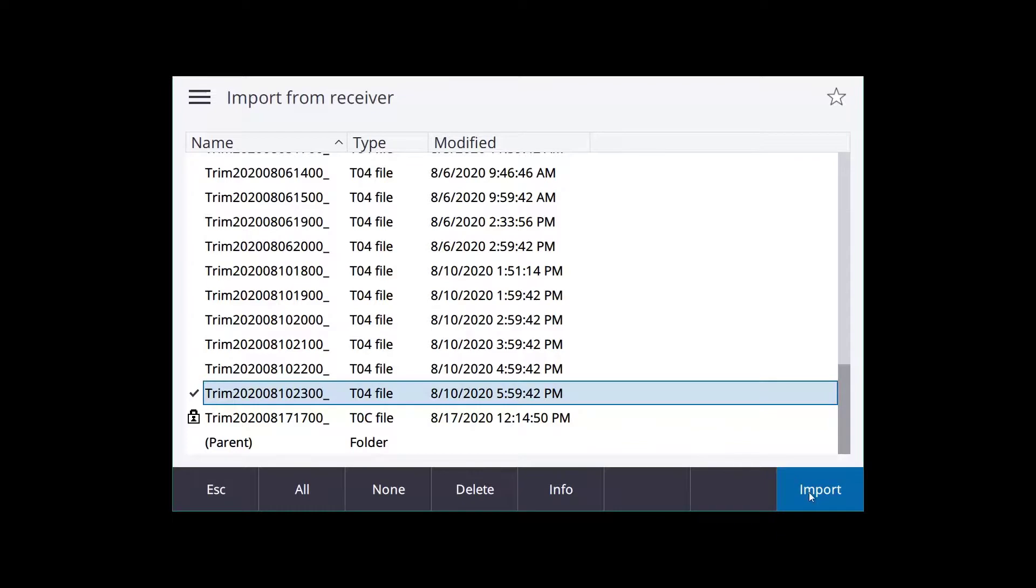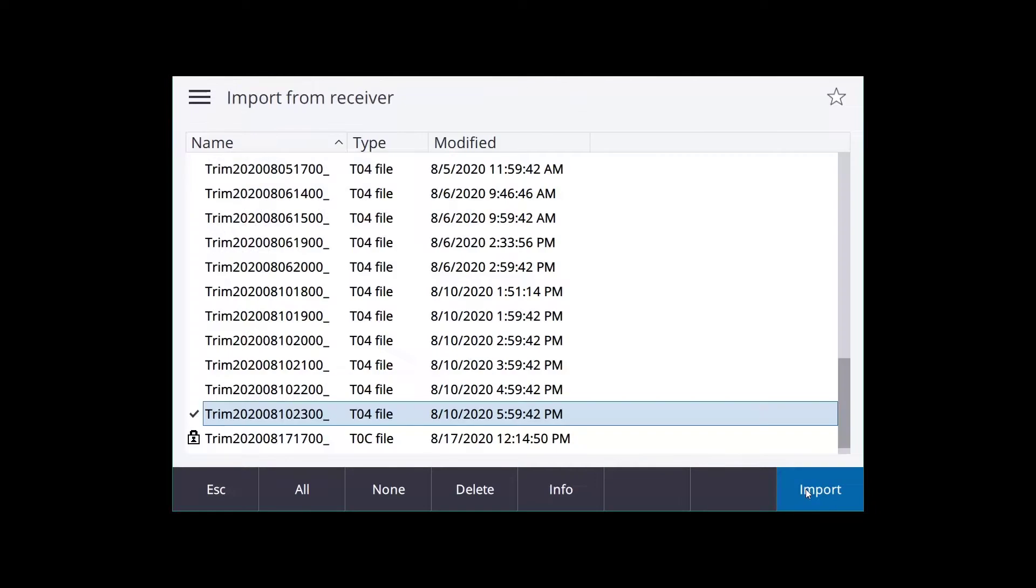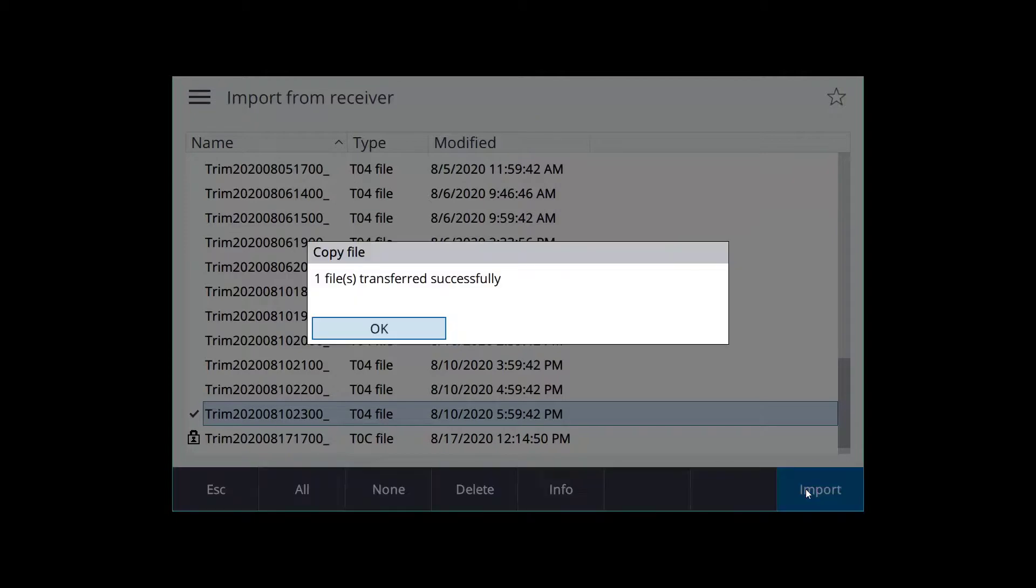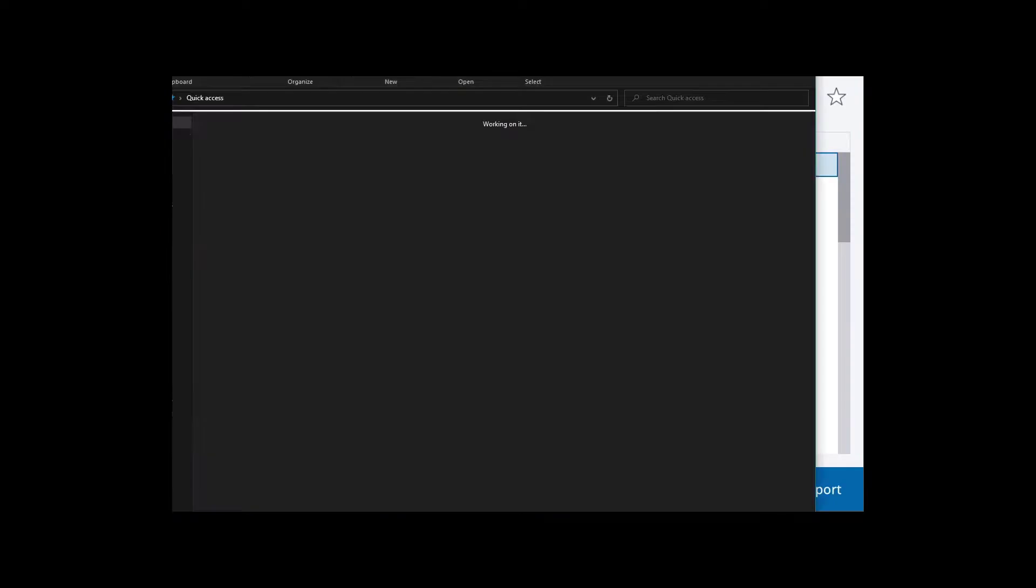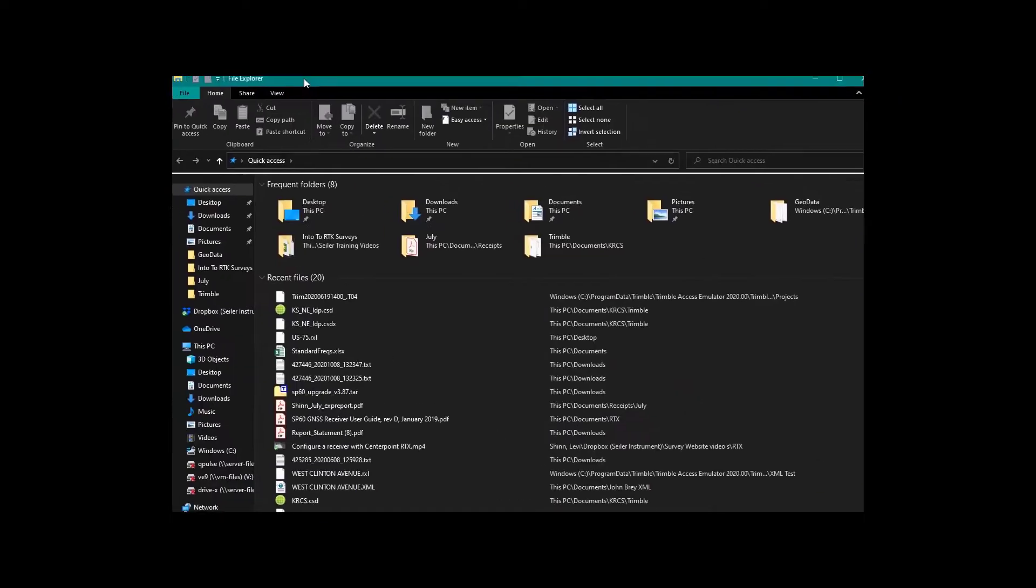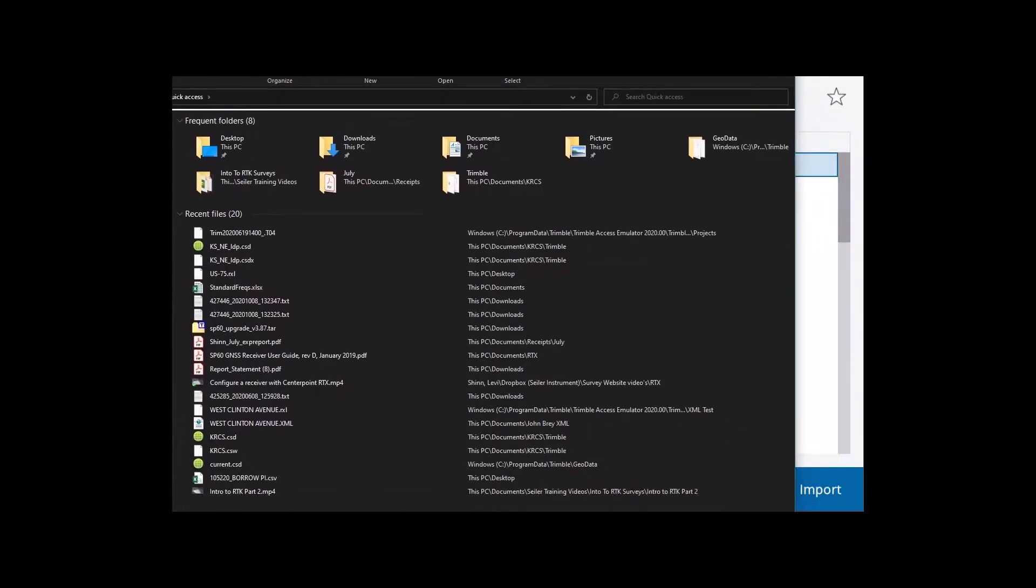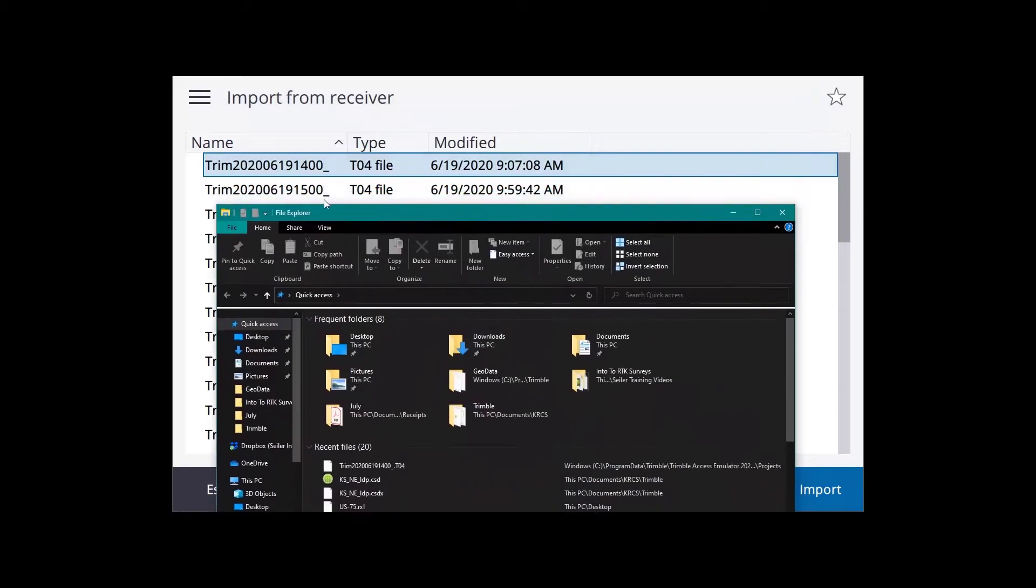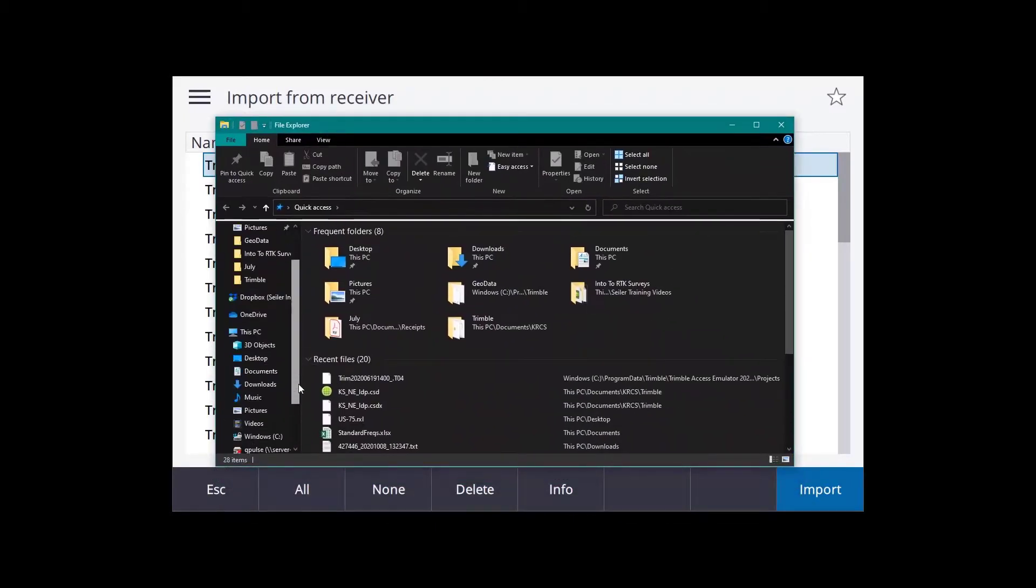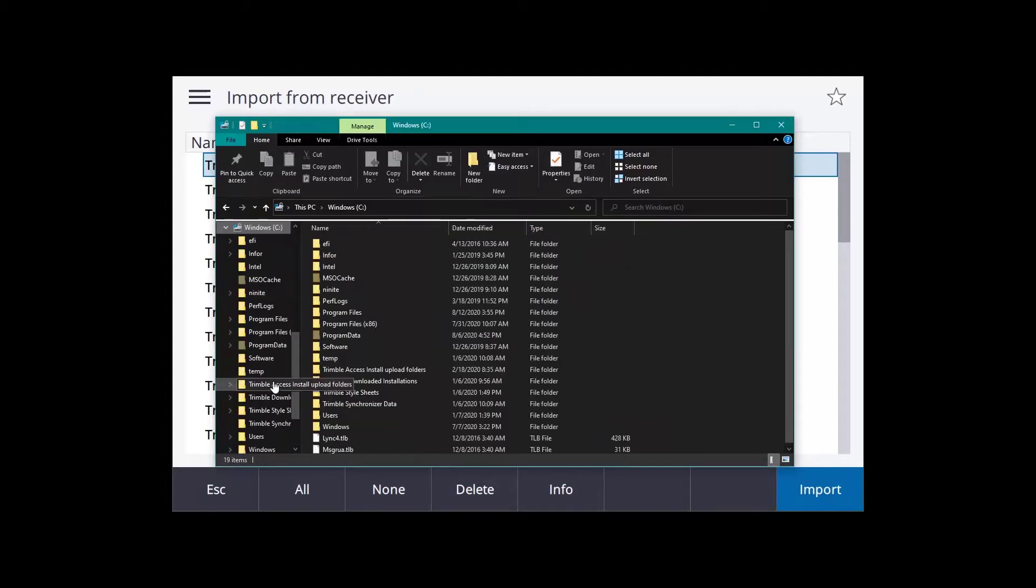Then we're going to click Import and Start. Now that it was successfully transferred, you're going to go into your file explorer on your collector. You will go into where your job data is.